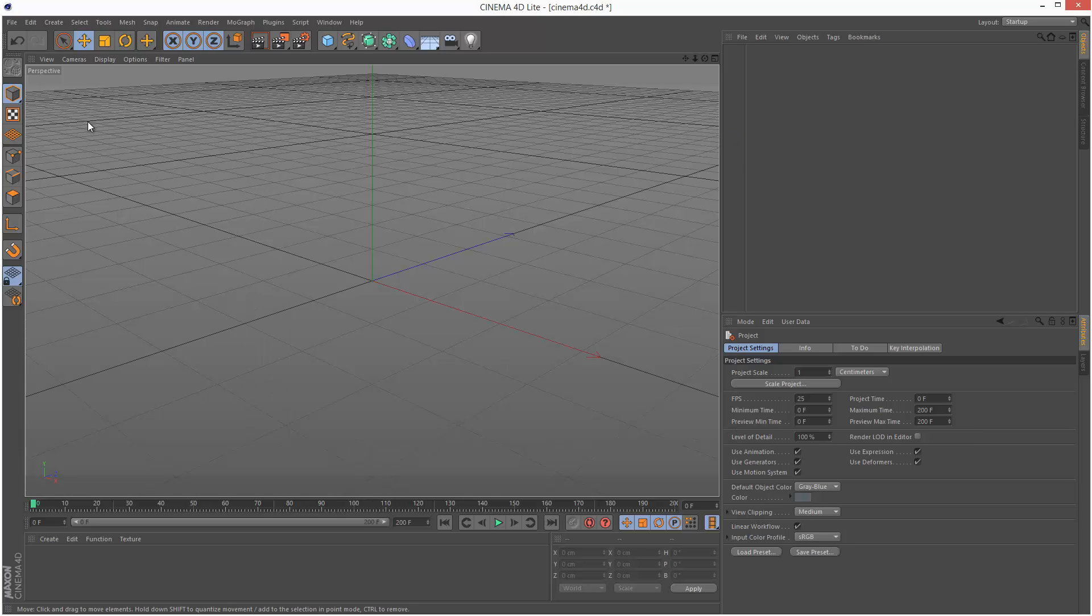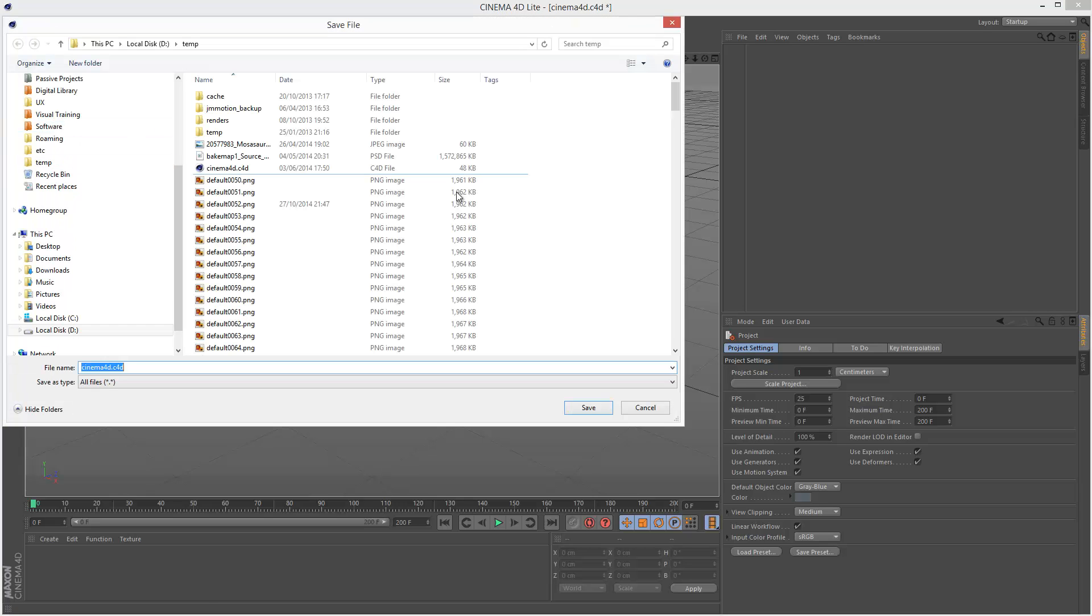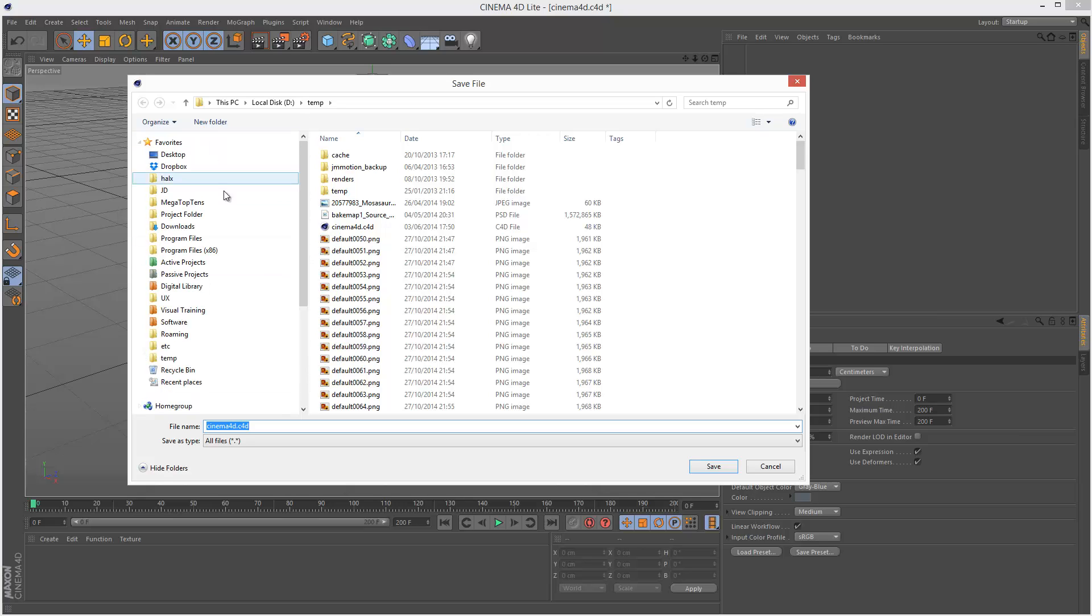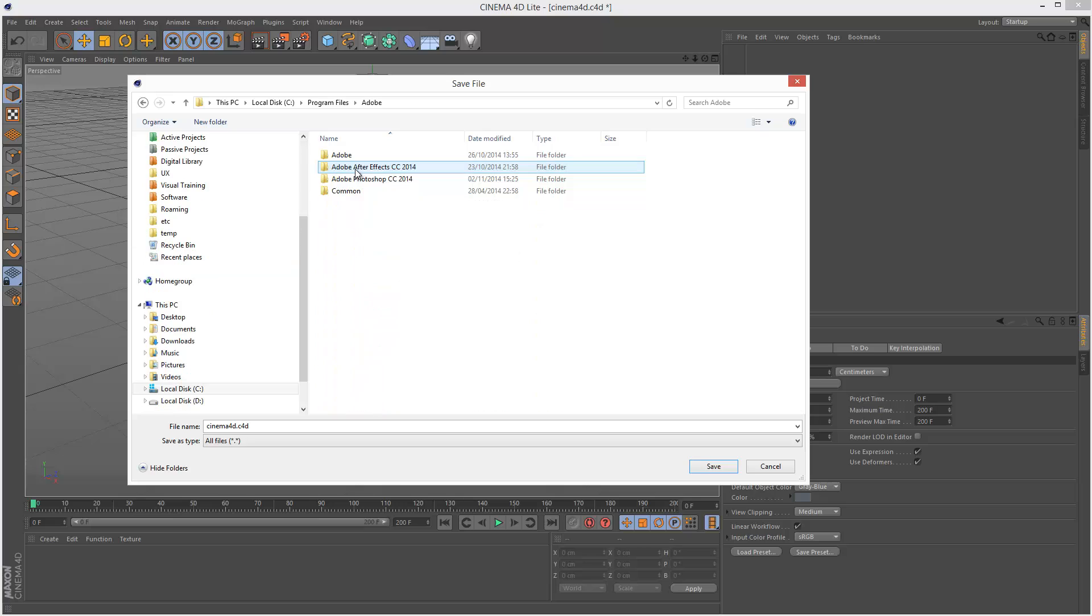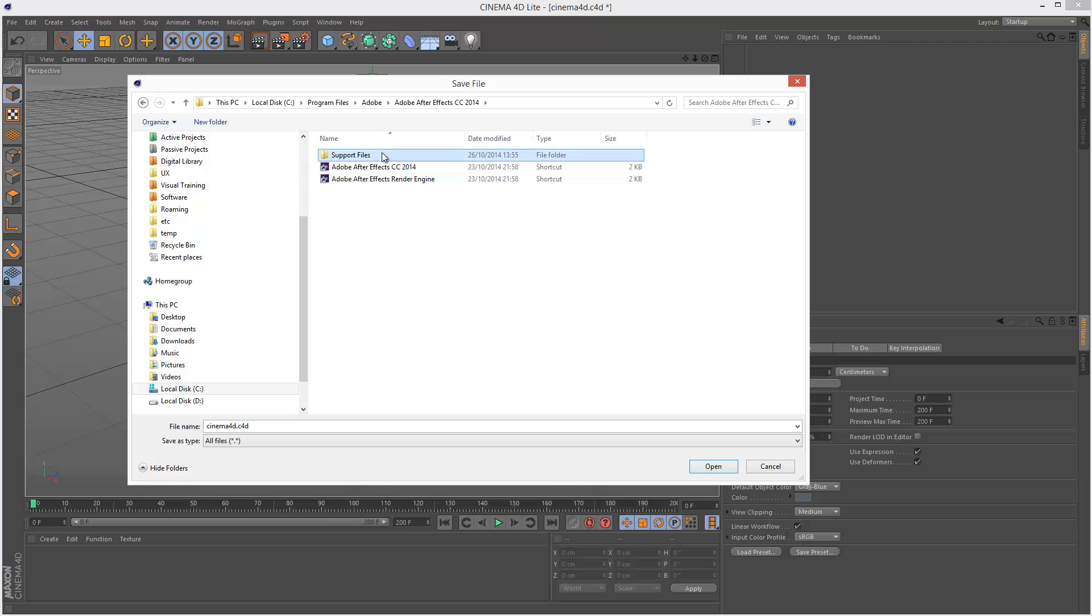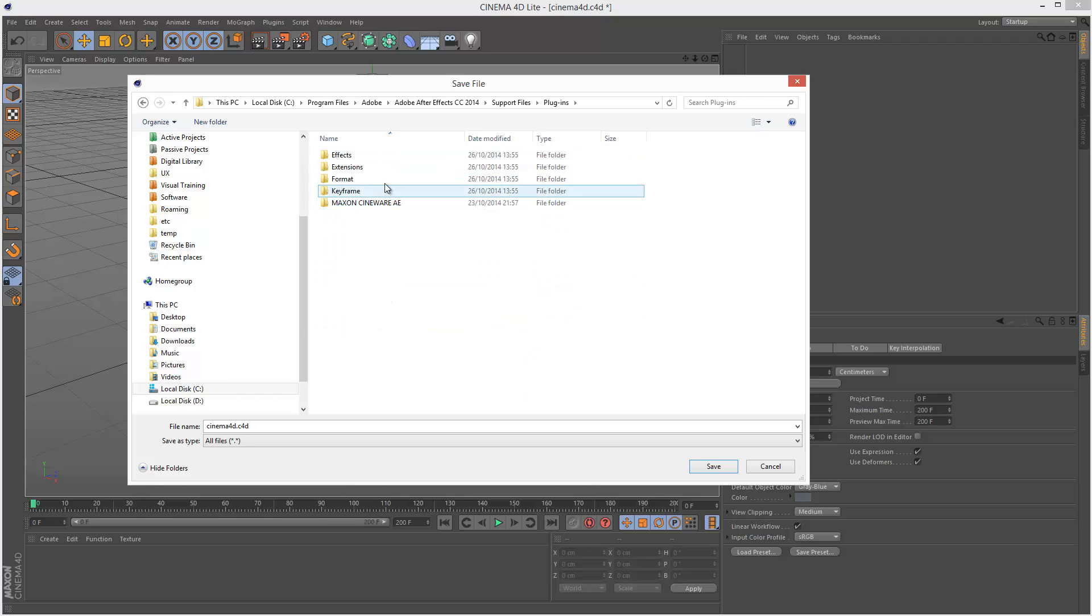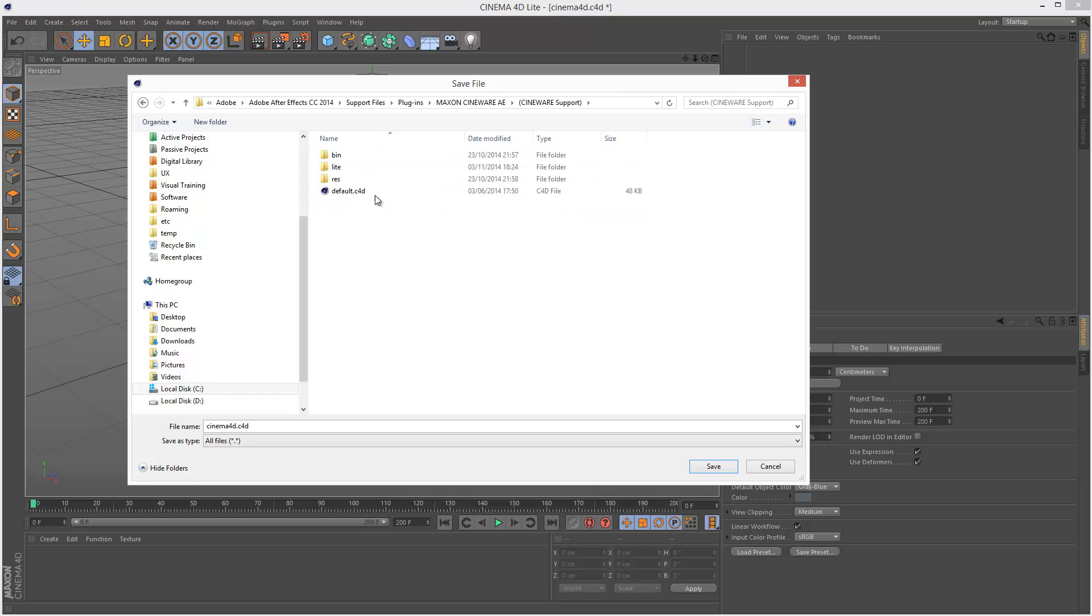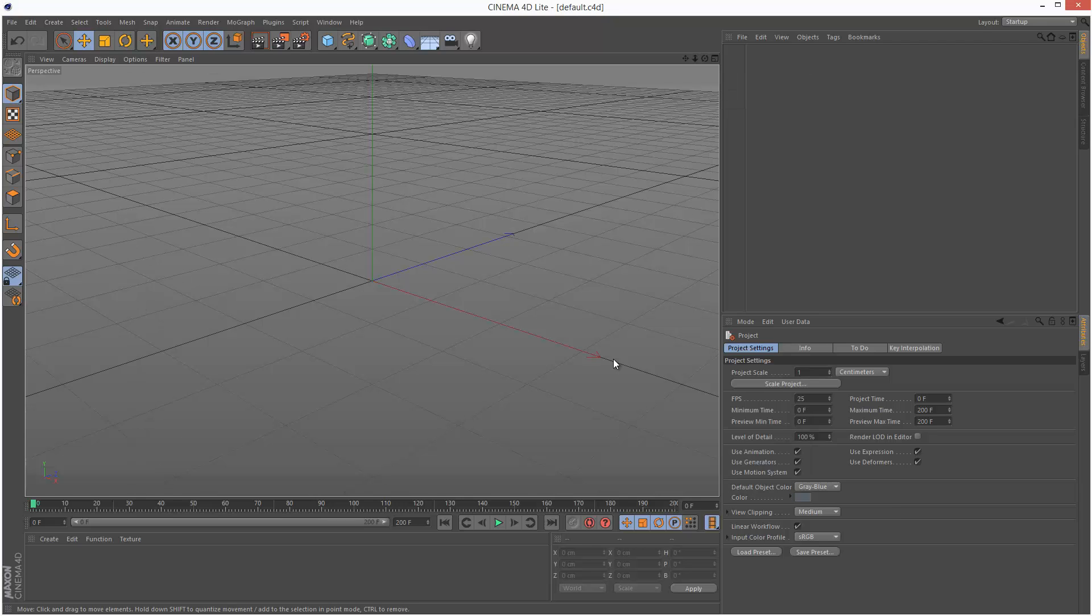So I'm just going to close this and I'm going to go File Save As. Now I have to find After Effects. So I'm just going to go to Program Files, Adobe, Adobe After Effects CC 2014, Support Files, Plugins, Cineware AE, Support, and finally this default Cinema 4D file. We want to replace this. So I'm just going to double click it. Click Yes. And that's it.